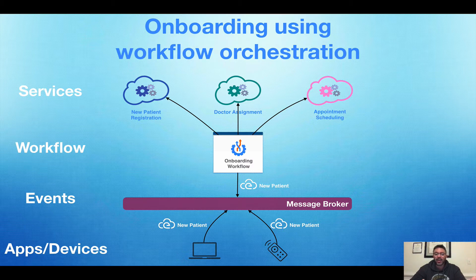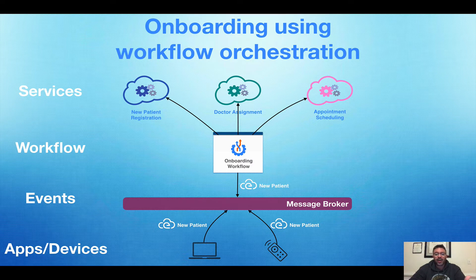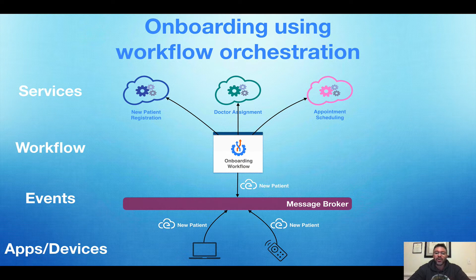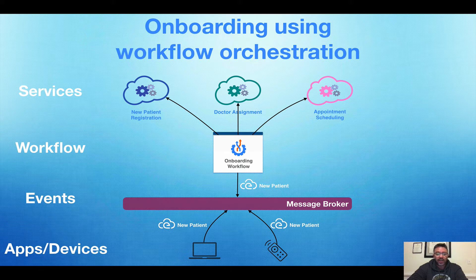We can take in events from many different apps or devices and push them onto our message broker — in this demo we use MQTT. Our serverless workflow, which sits in the middle, is going to listen to these new patient events. They will trigger an instance of our workflow execution, and we're going to define together the language inside of this serverless workflow: how to listen for our event and then how to orchestrate the three services in order to solve the business problem of onboarding a new patient.